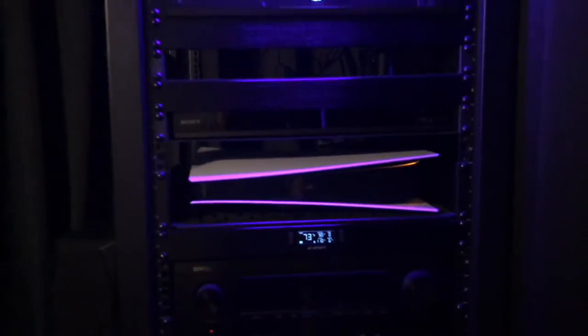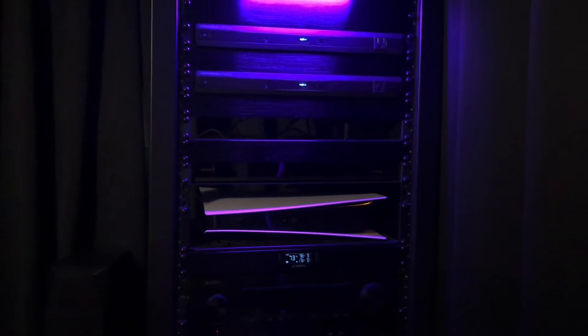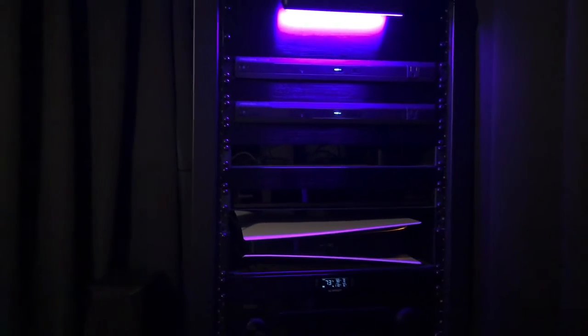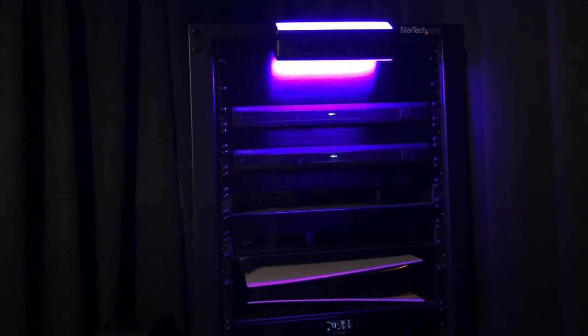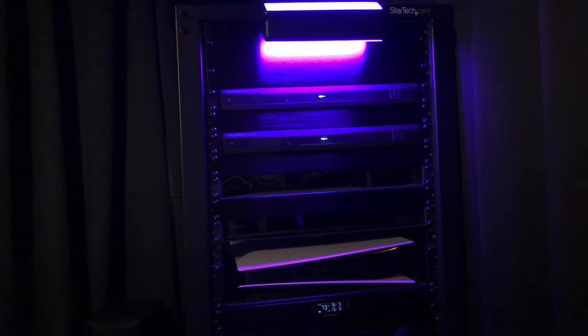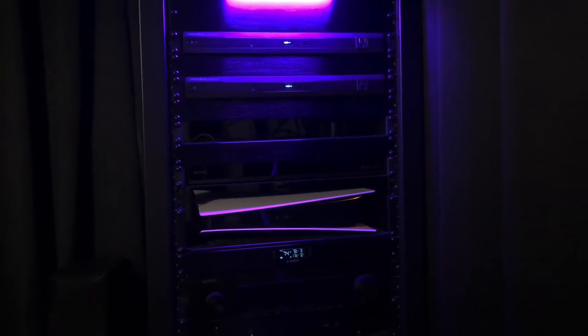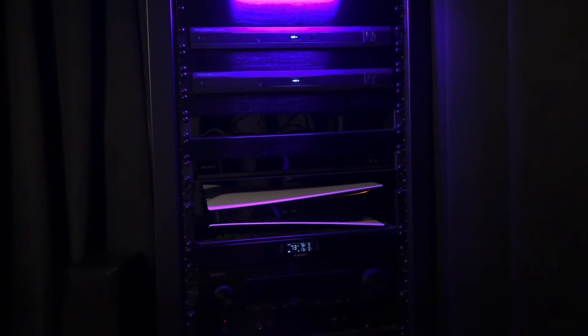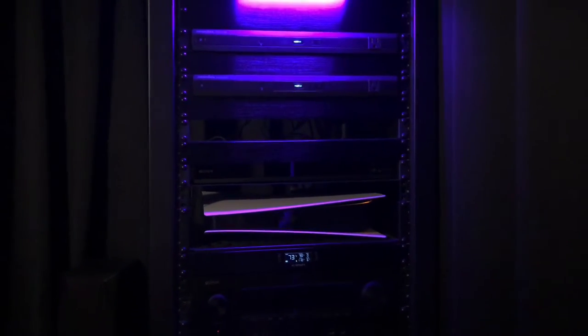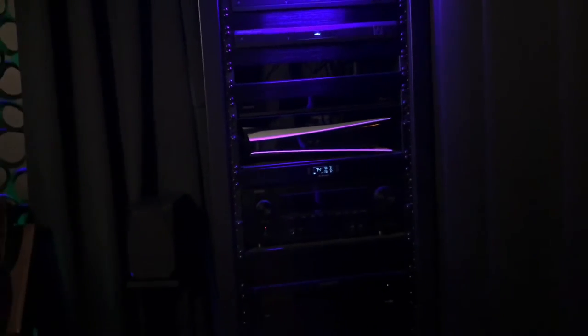This thing was only like 300 bucks, not even, like 269 I think. It's open on top, it's open on all the sides, it's basically just the frame.